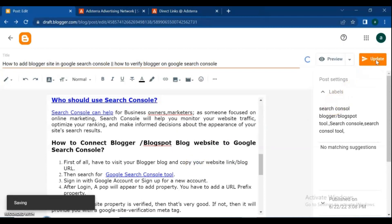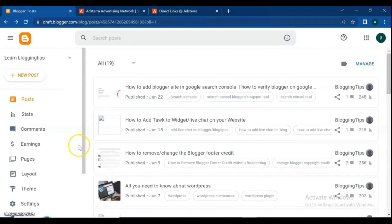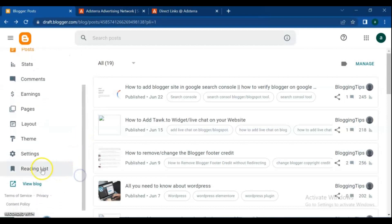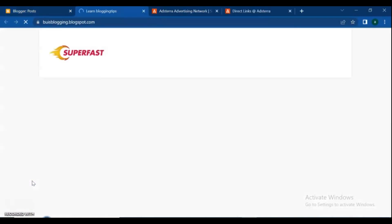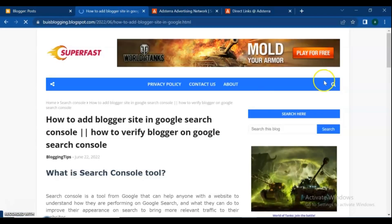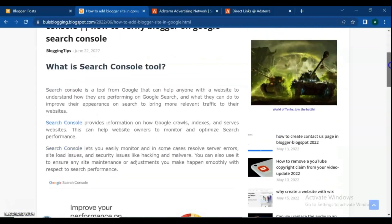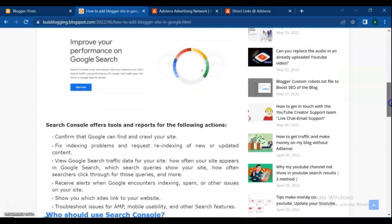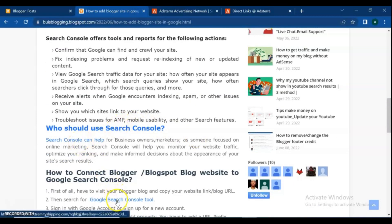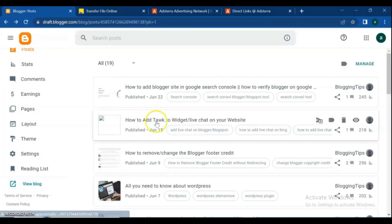After you add the direct link in your post, don't forget to update the changes you made. Now go back and view your blog and open the post that you just added the direct links to. When your blogger visitor clicks on the link, the ad opens in a new tab and you can earn balance. In addition to text, you can also add direct links to images in your blogger.